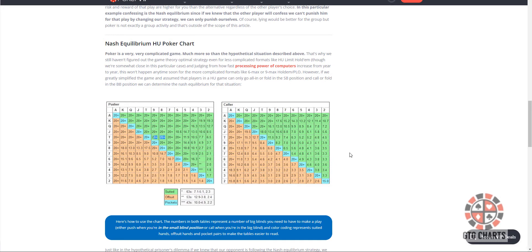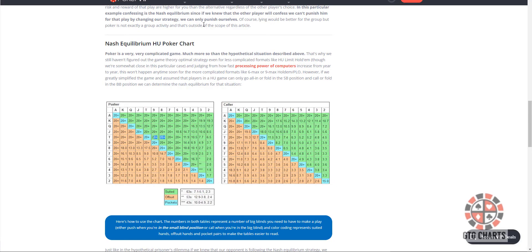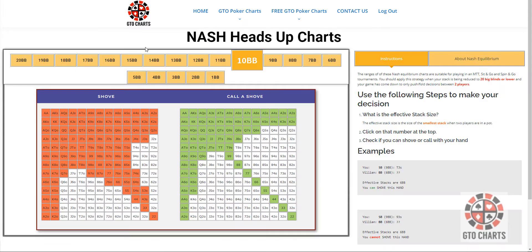And I don't know about you, but I find these very hard to read on the fly. If you actually wanted to use them quickly, it's very hard to see what you should do. So, lo and behold, I've built these Nash Heads Up Charts.